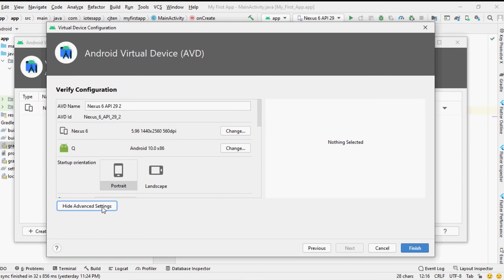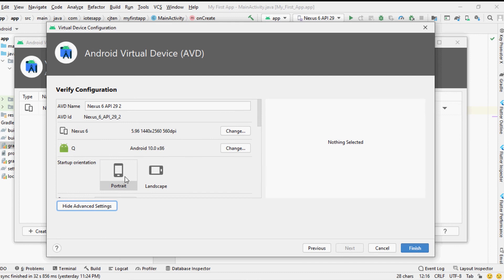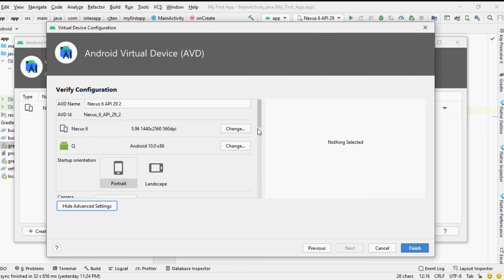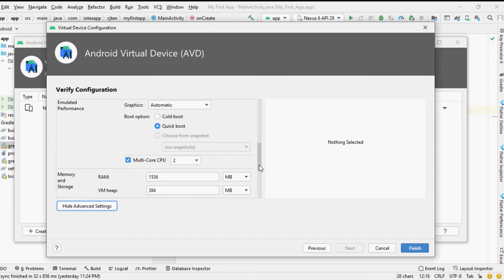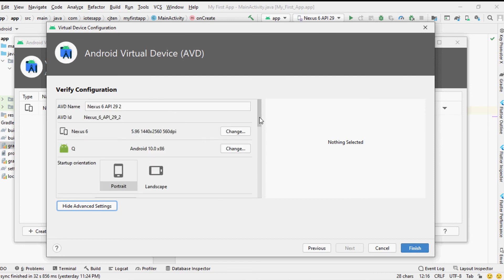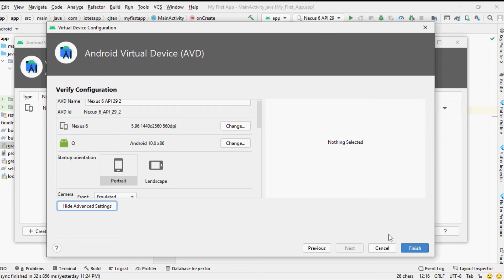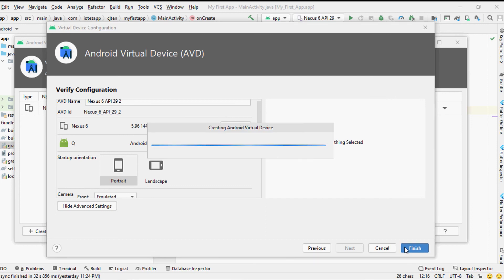More configurations of the Android virtual device that you have created can be changed from the verify configuration window. After setting all the configurations you can click finish to create your Android virtual device attached to the Android Studio IDE.